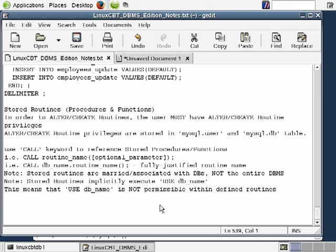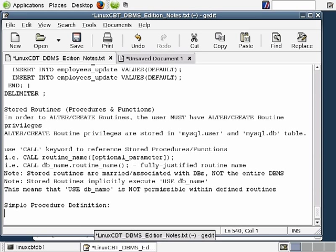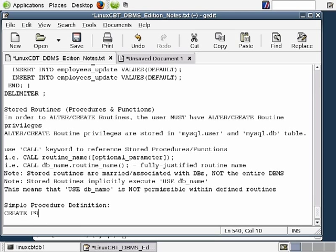Let's begin defining some simple procedures. The syntax for creating stored procedures is CREATE PROCEDURE, which is a DDL statement, followed by the stored procedure name. For example, we'll use sp_name. CREATE PROCEDURE is a data definition language statement rather than a DML statement.